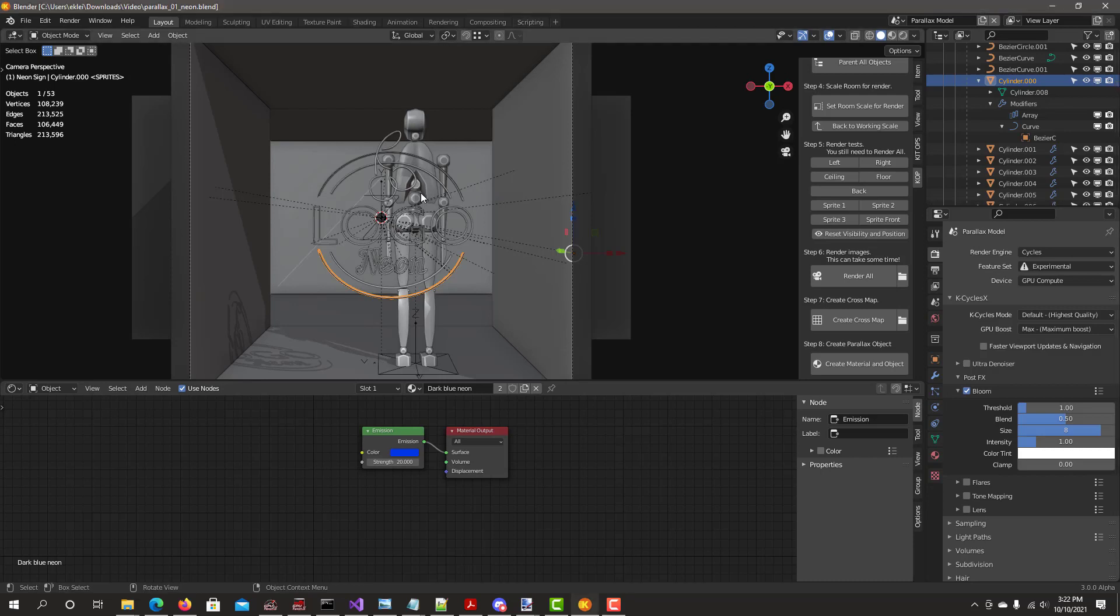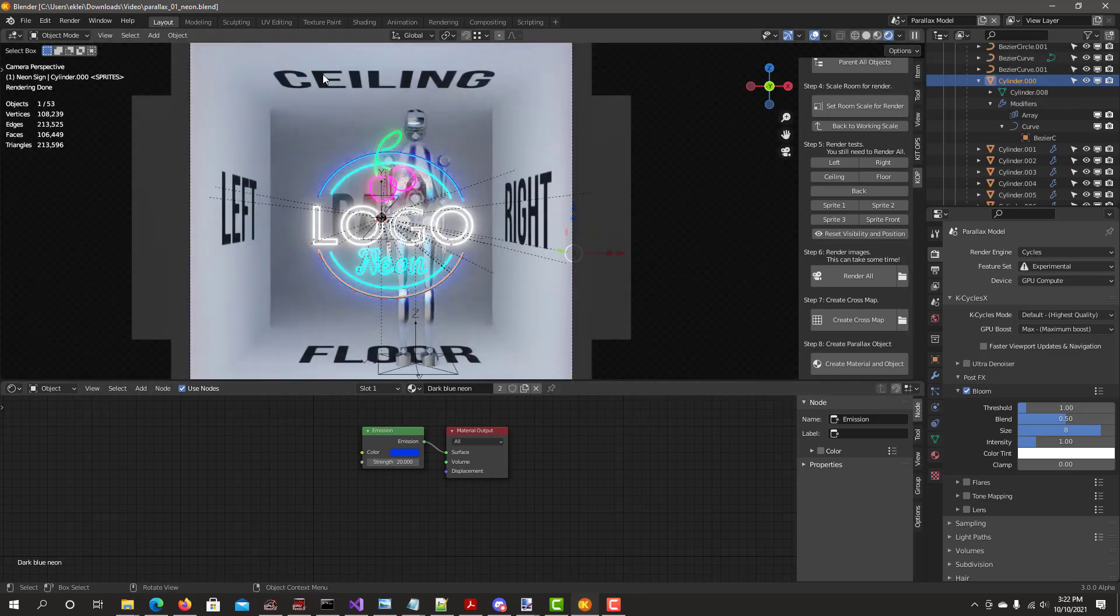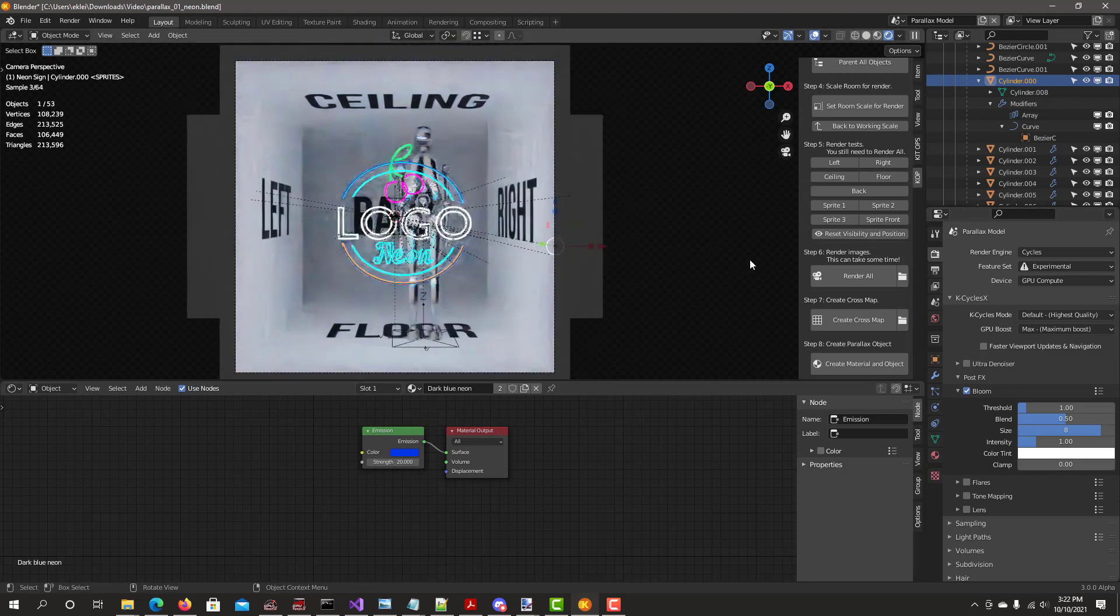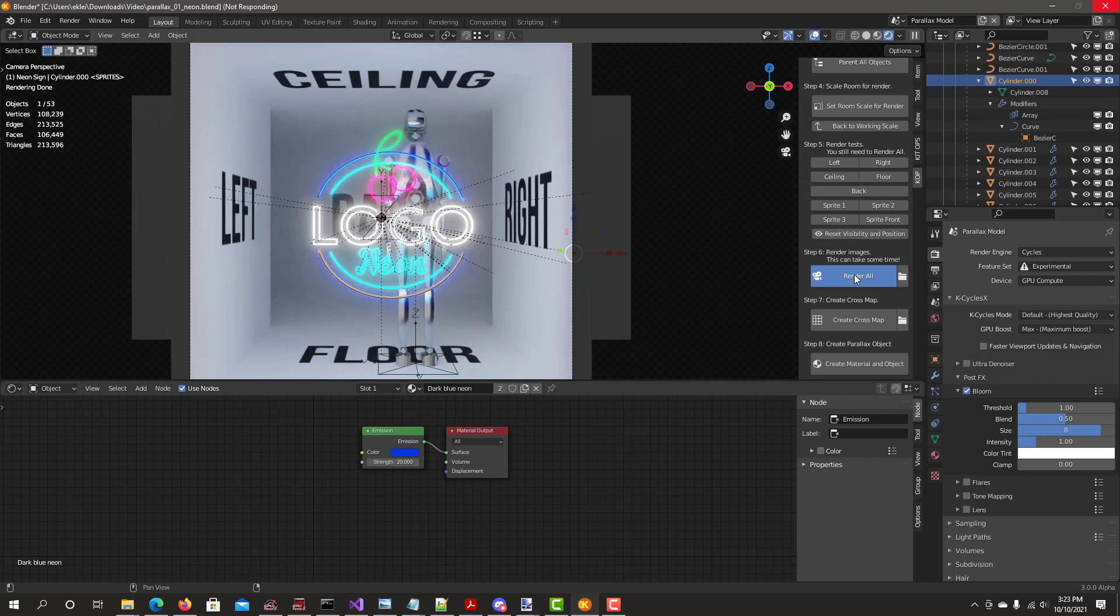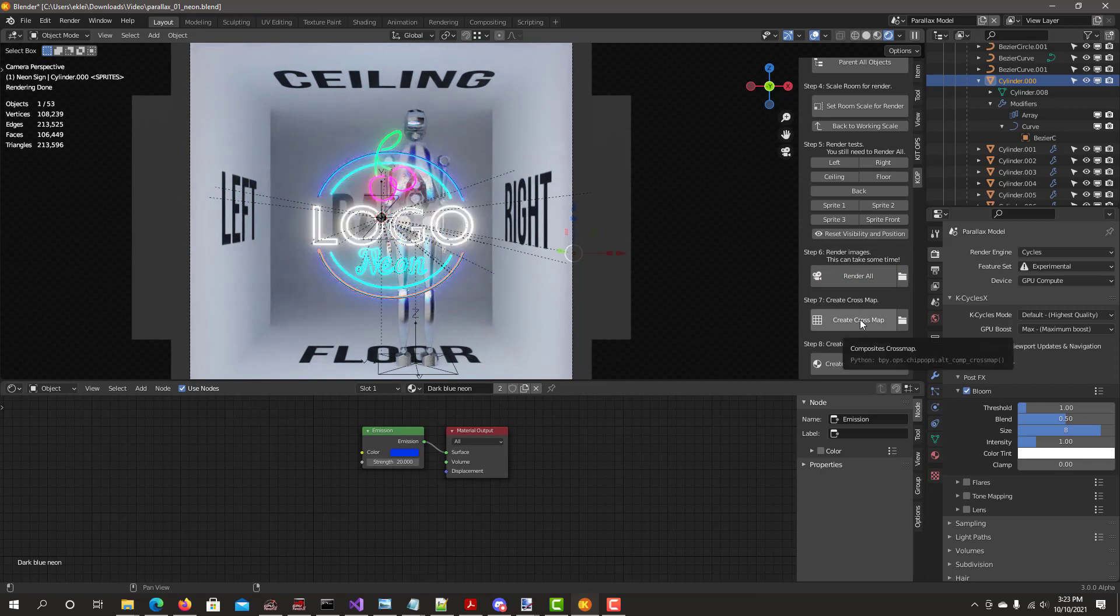I have loaded the logo scene that we had just seen previously. Here's the basic setup. The logo is there with all the bloom effect working on this neon logo. What we're going to do is render. Check to see if the proper transparency from k-cycles works. Click render all. Wait until the blue color changes to regular gray.